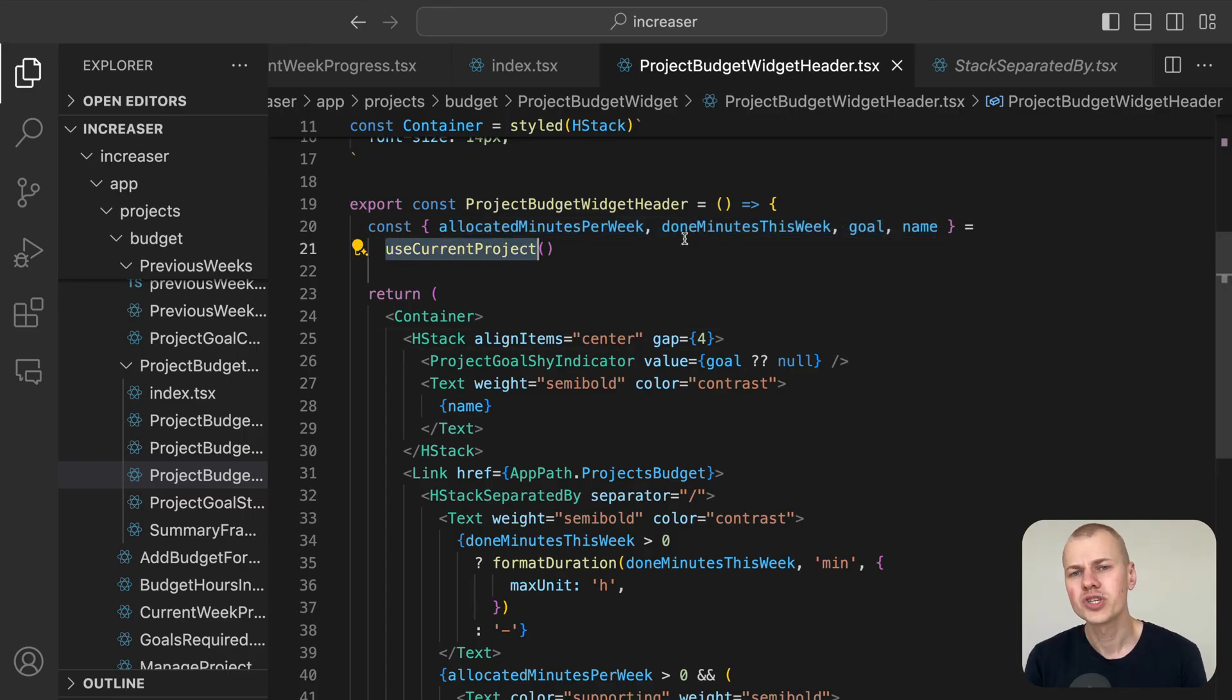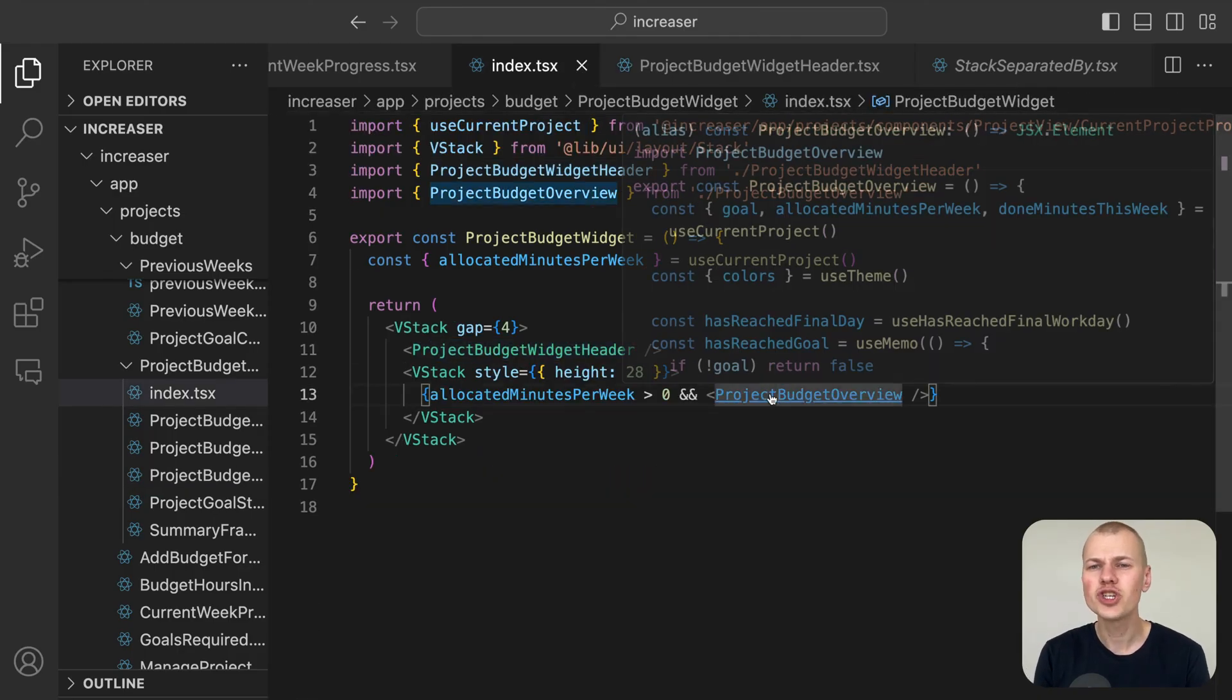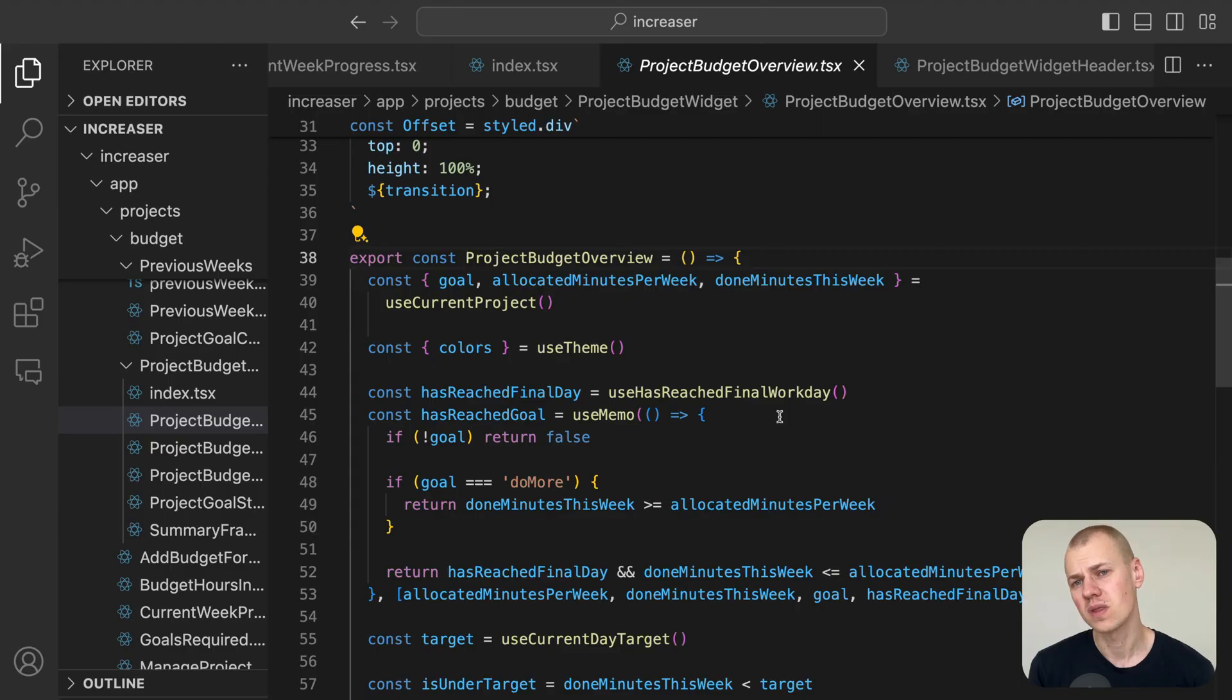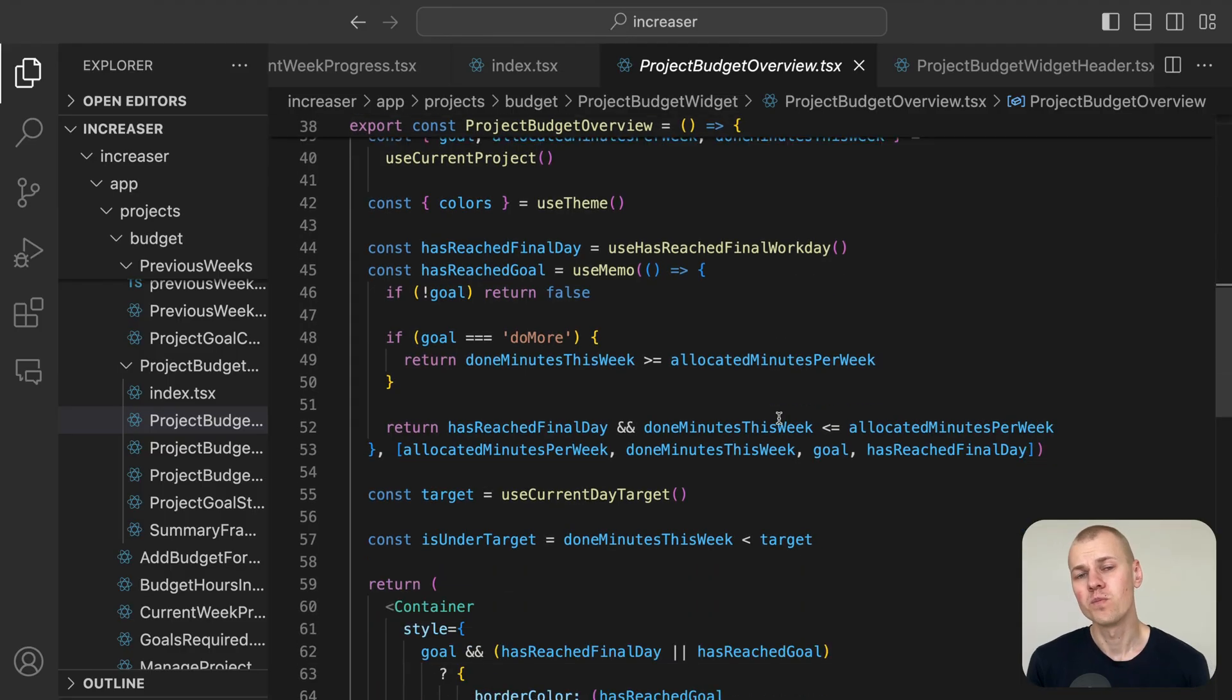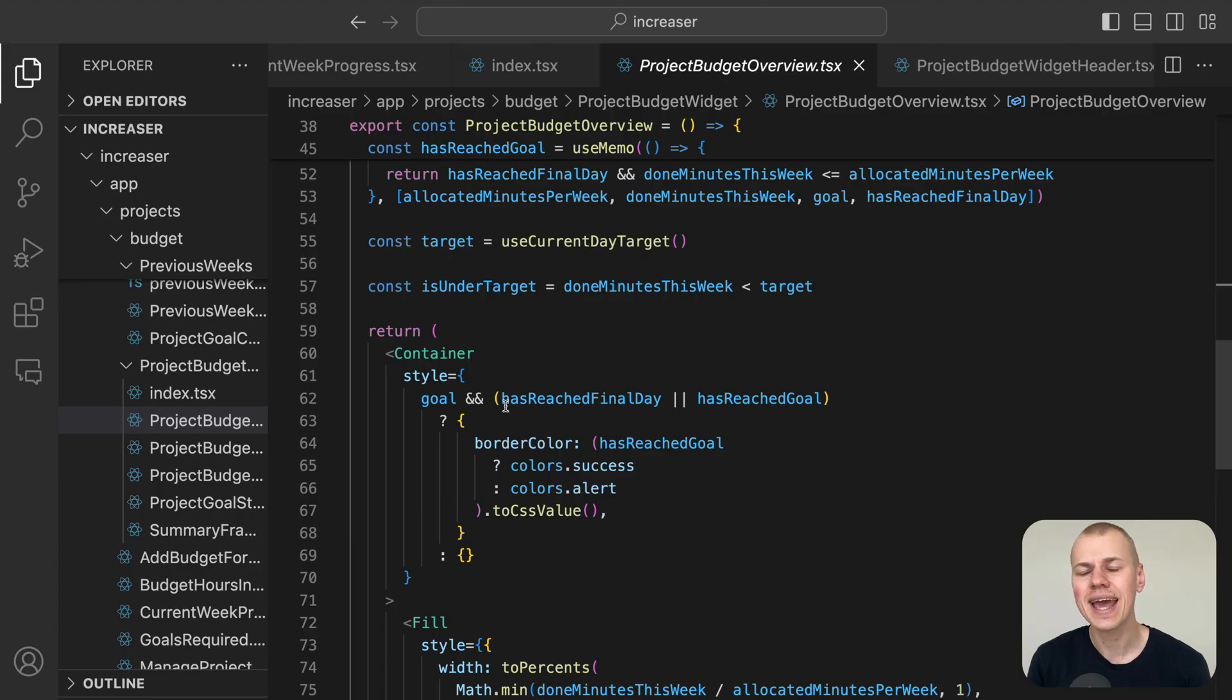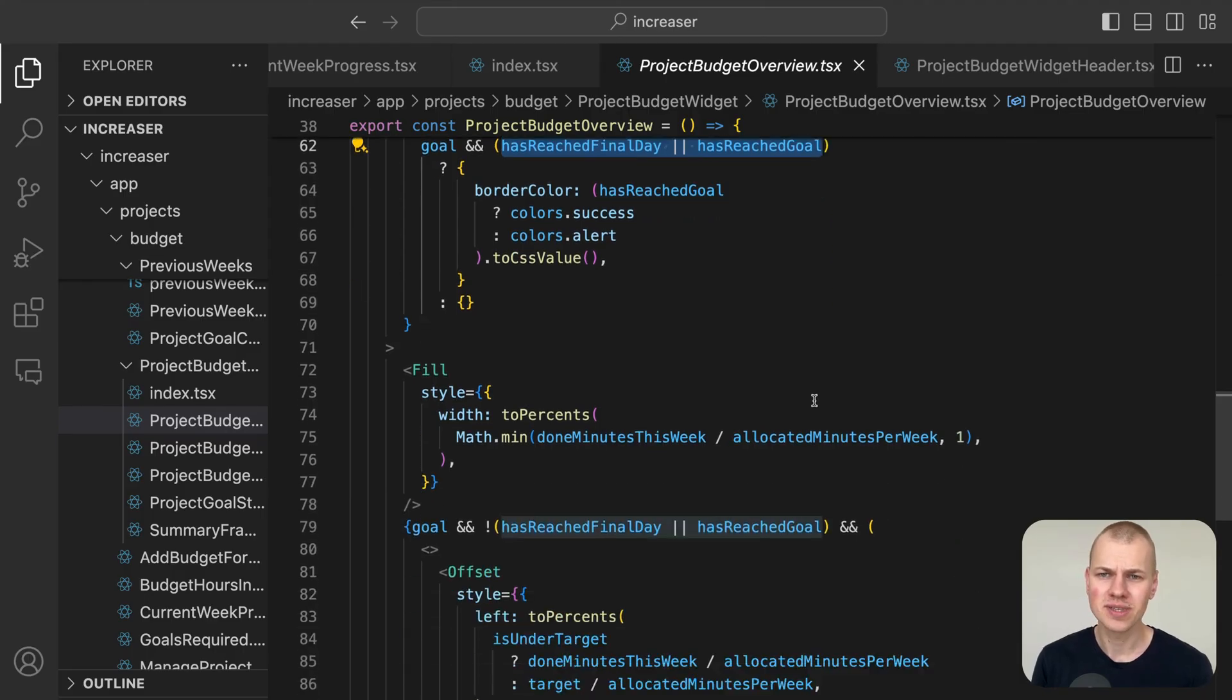The project budget overview component is crucial for visually representing whether the user has met or failed to meet their goal. Moreover, if the week hasn't ended yet, we display an offset to indicate progress.